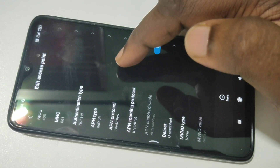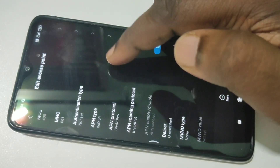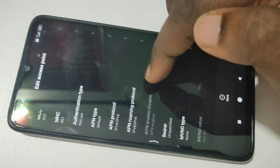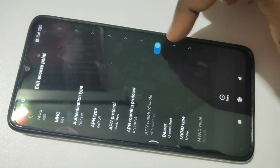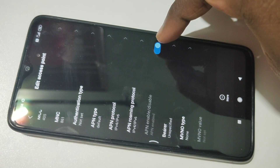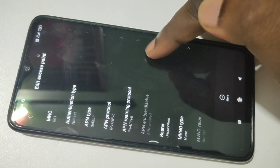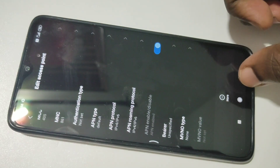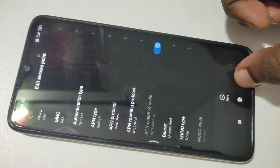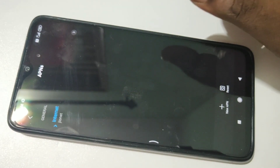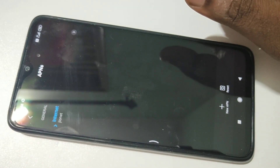Then APN type: default. Roaming protocol: IPv4/IPv6 — this should be enabled. So this is the working APN settings.